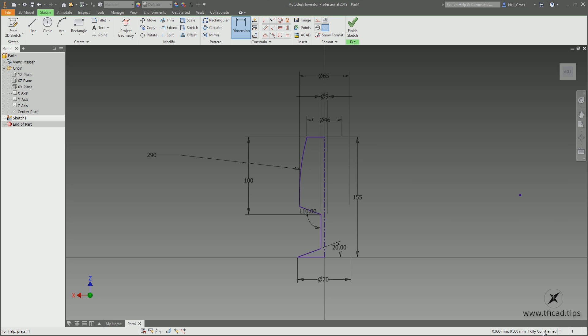Fully constrained means when you grab the lines and pull on objects they're not going to move anywhere — there are dimensions everywhere, everything is at a size and fixed distance from something else. There's no movement in the sketch.